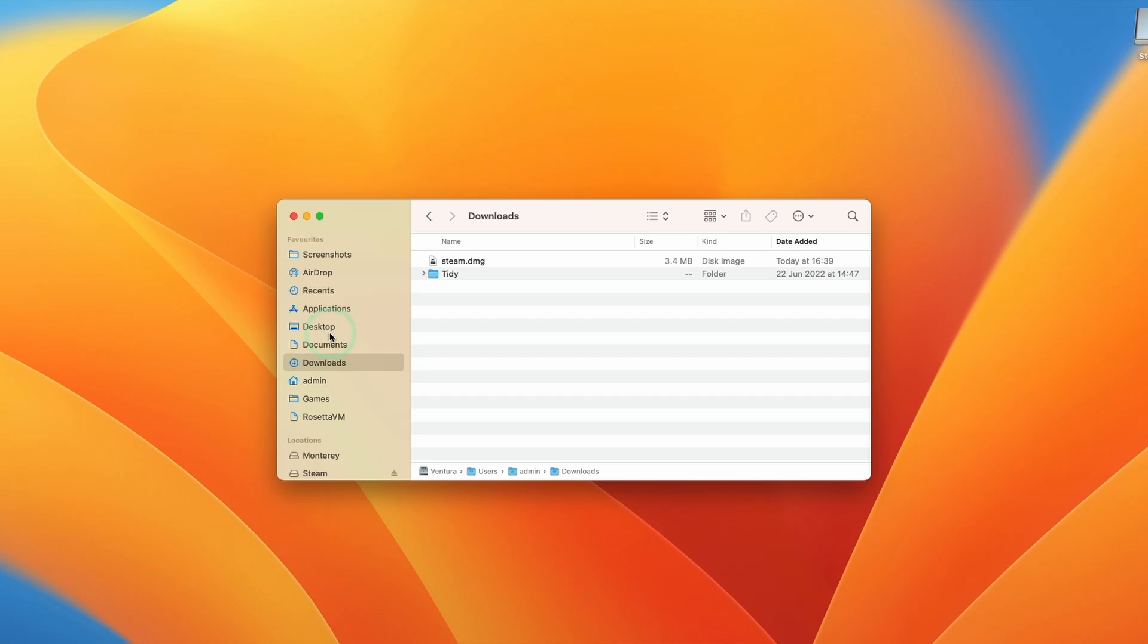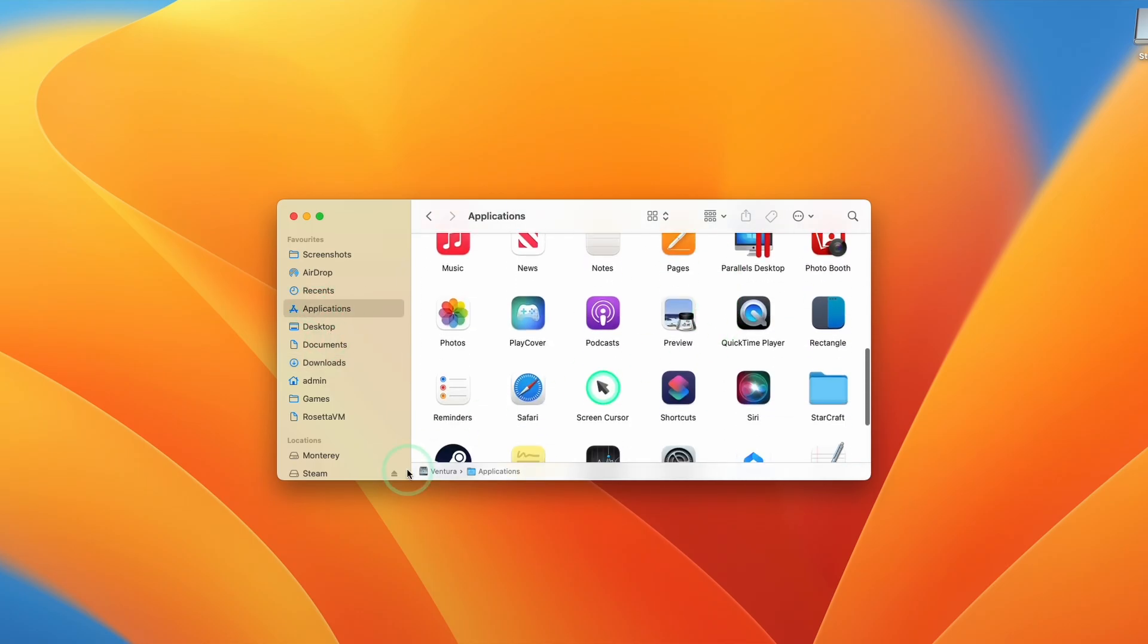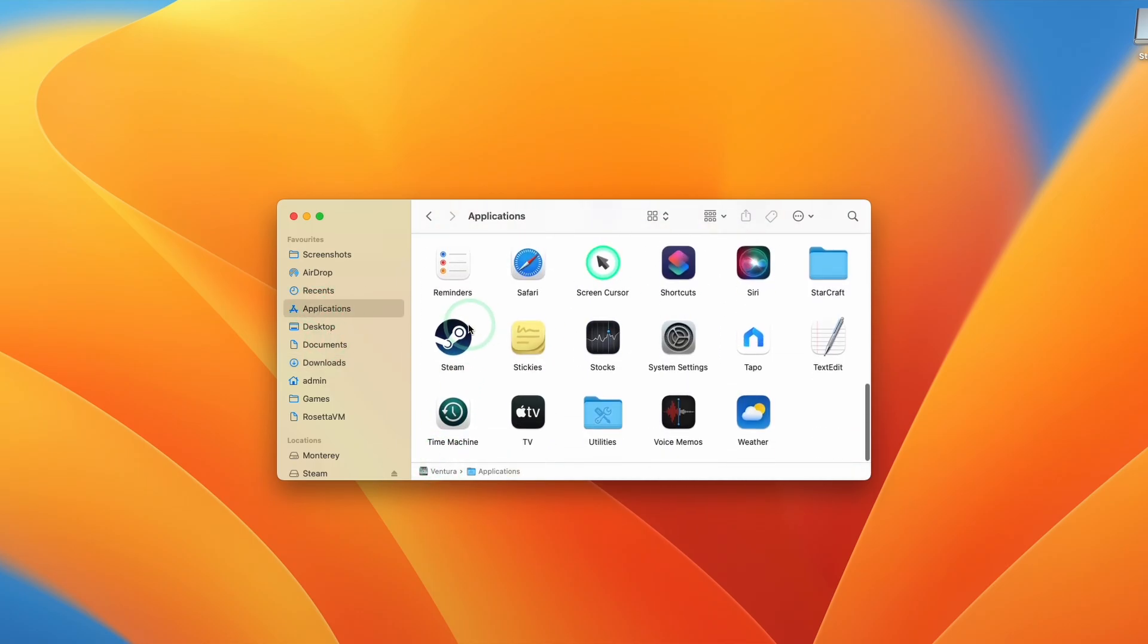And once that's done, we're going to go back to Finder and then click on applications. And then we're going to scroll down until we find the Steam icon here. So just double click on this.